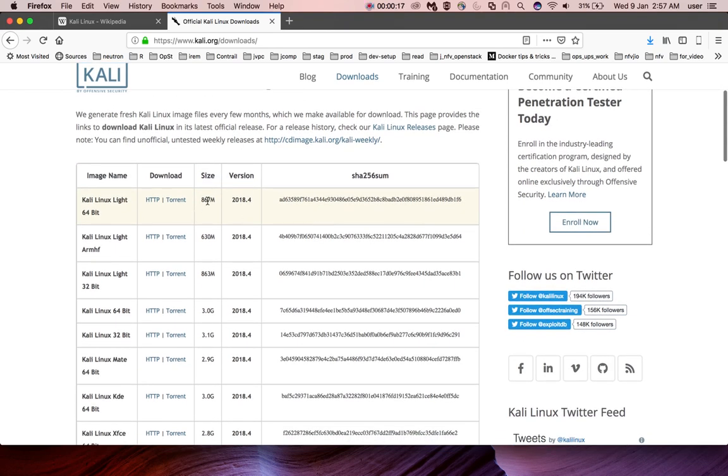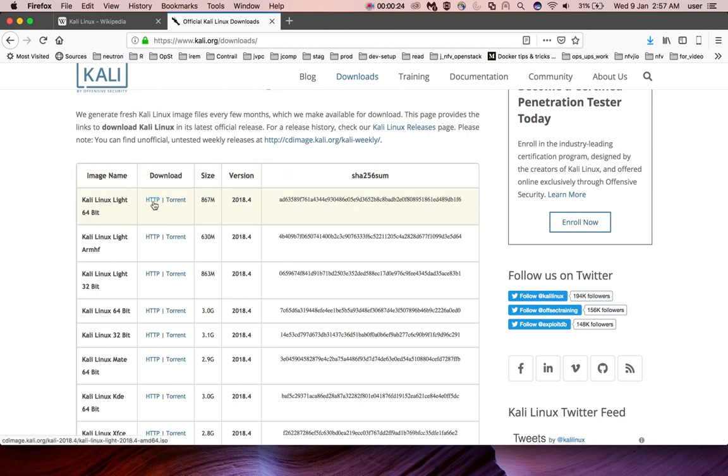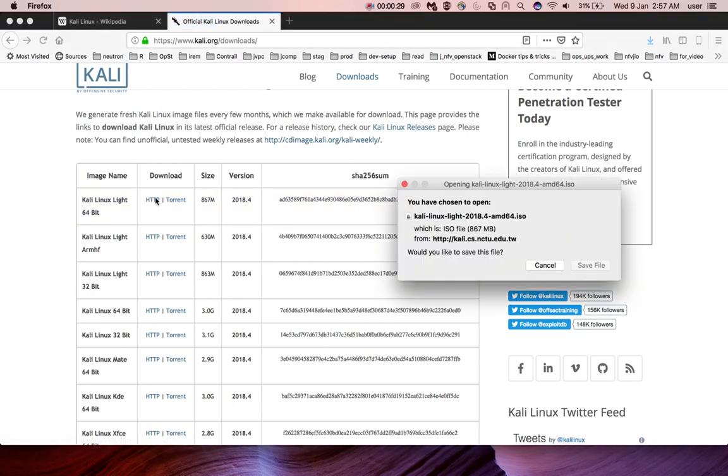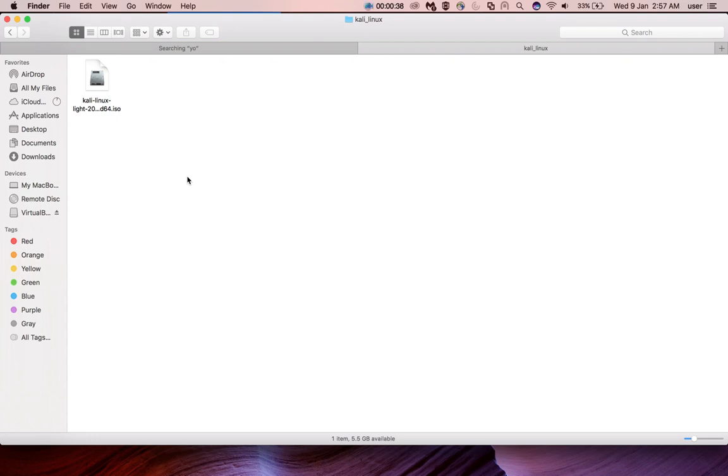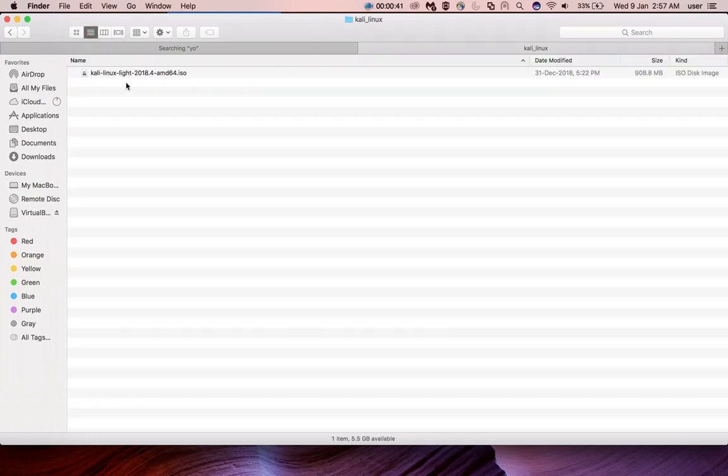You can download one of the images. I'm going to download Kali Linux Lite 64 bit. Then save this file. This is the file which I downloaded. You can see the file here.